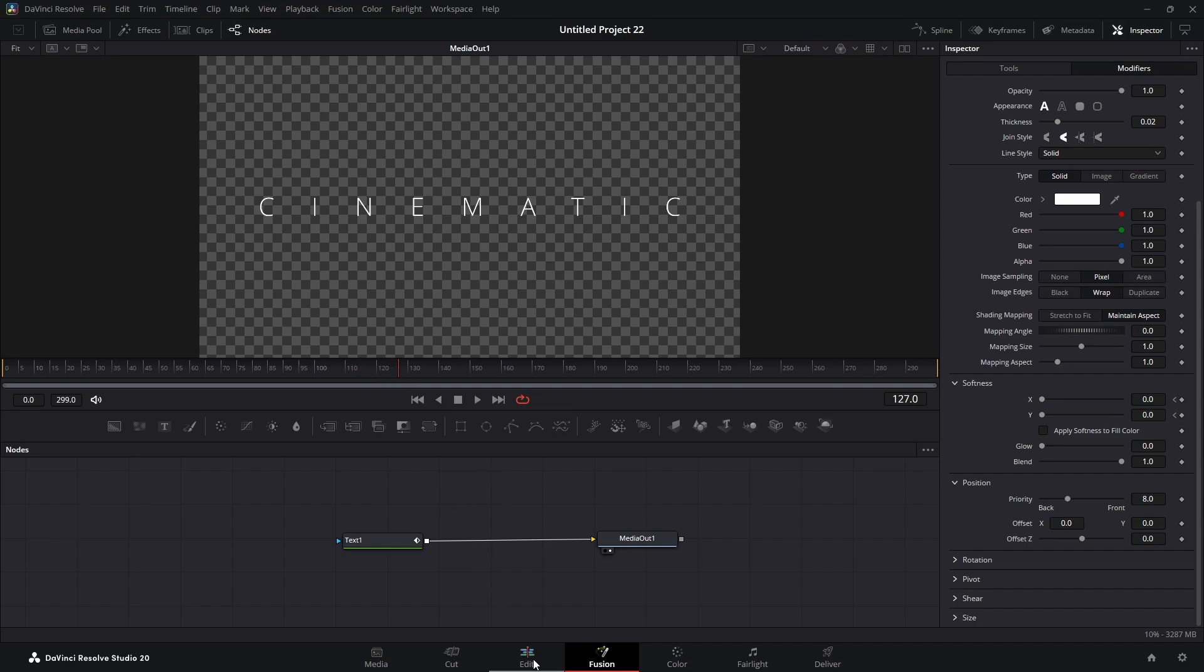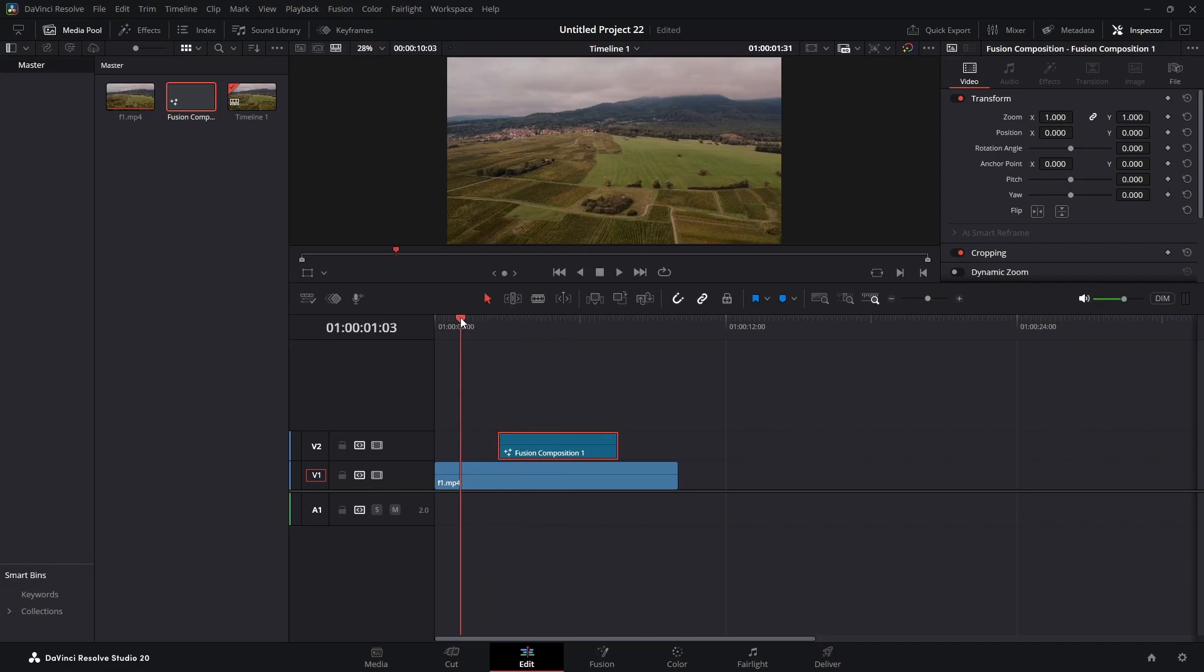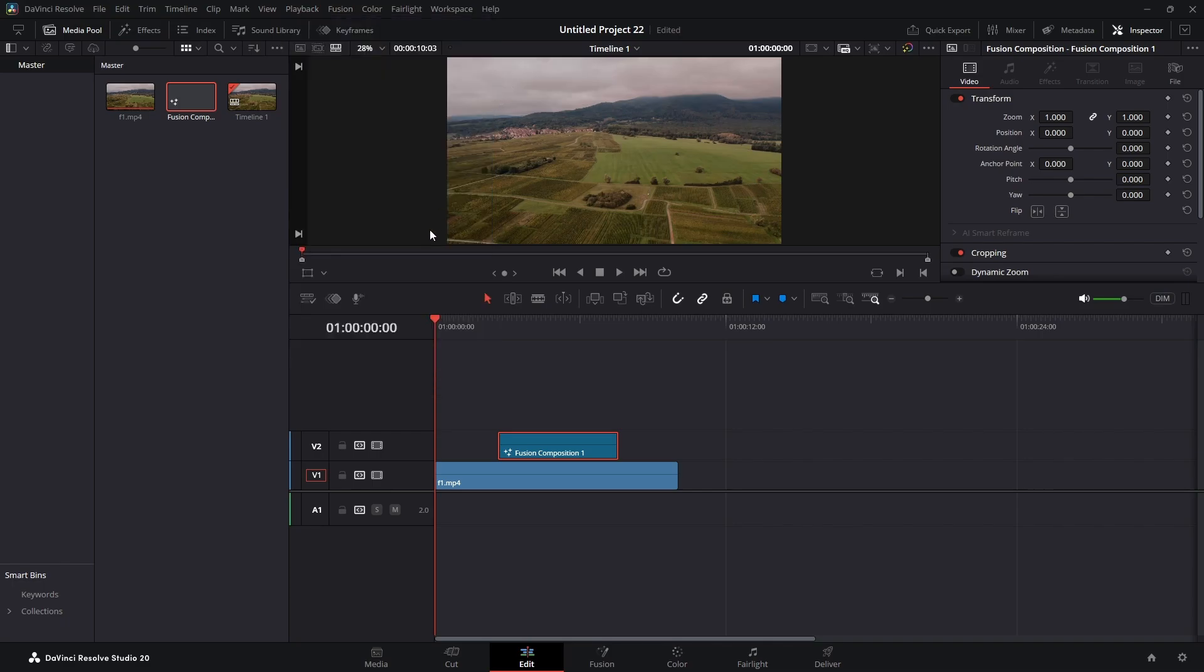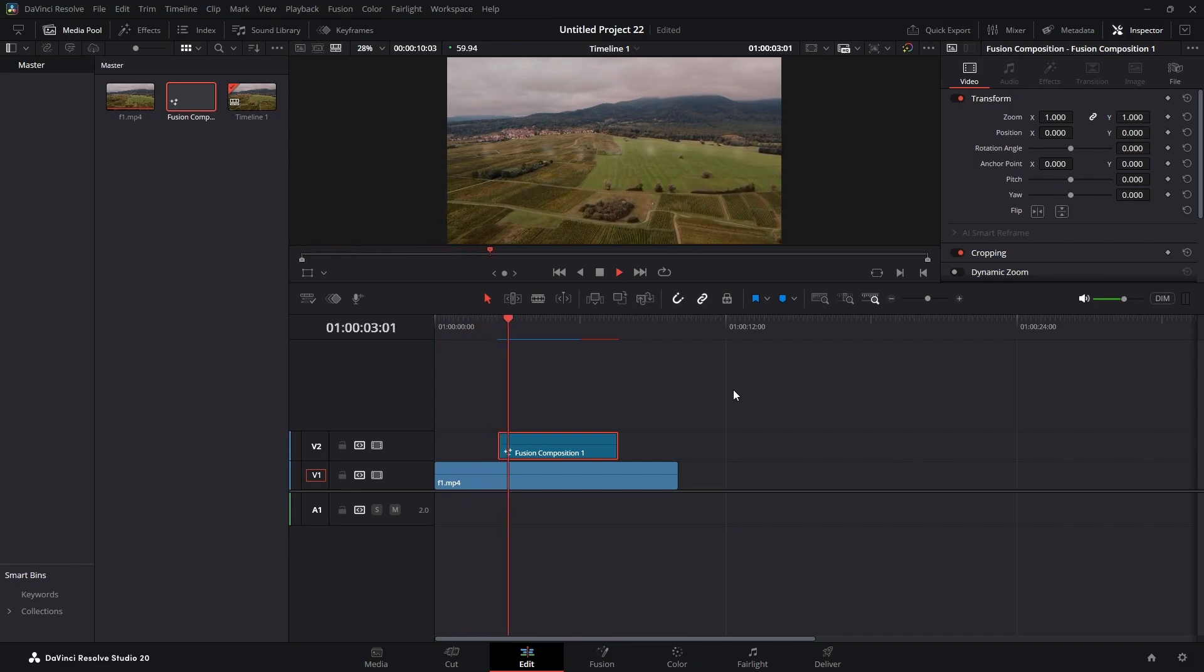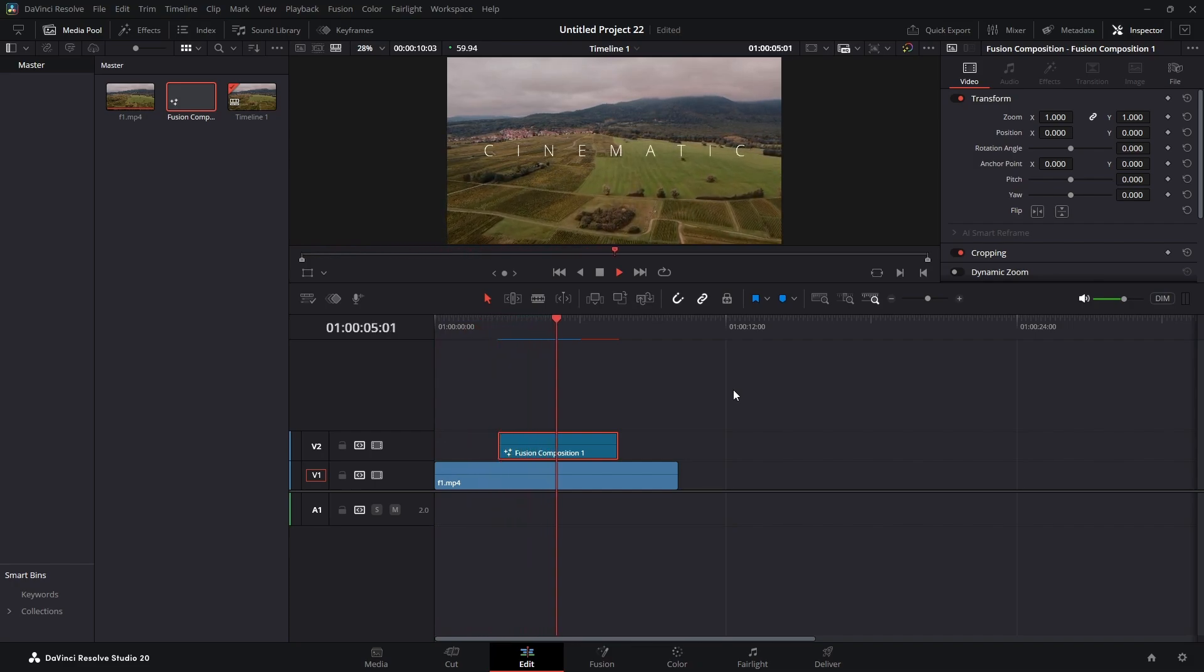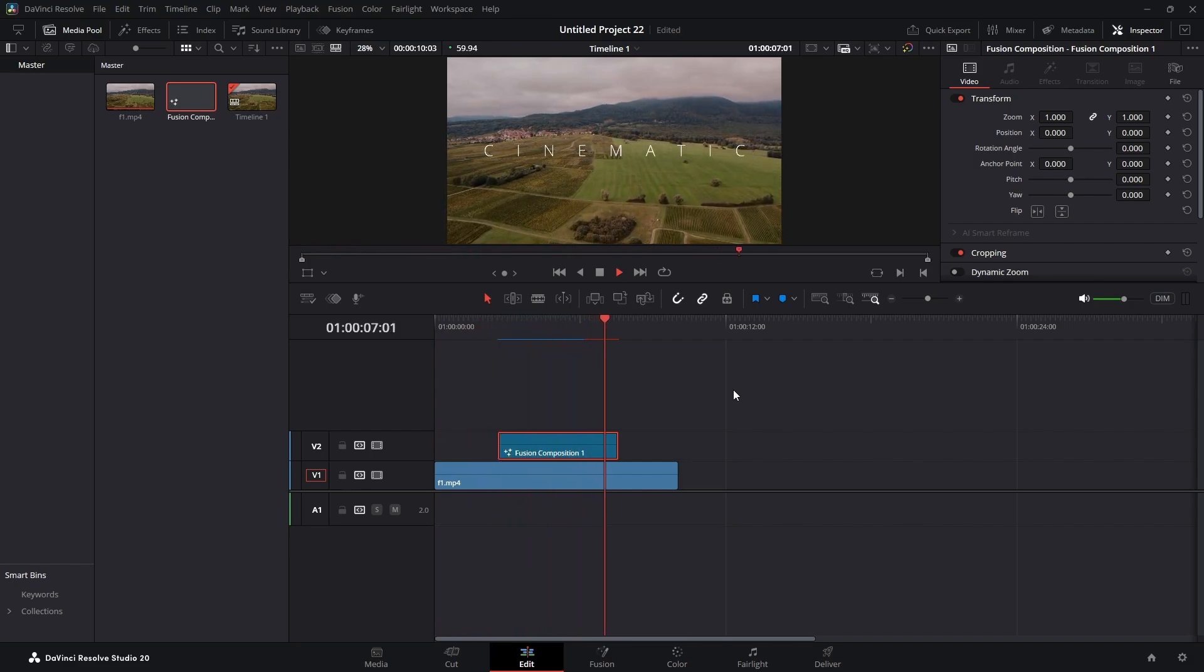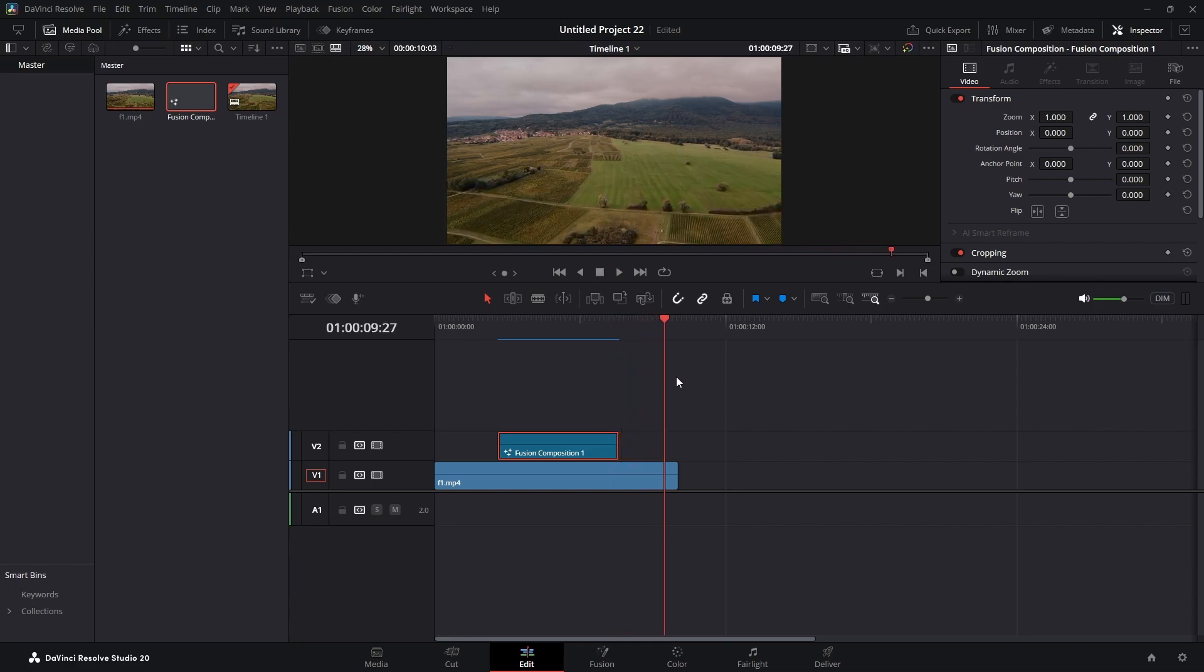So we can jump over into our edit page and we'll play that back. I'm going to turn my render cache on to smart. And we'll play that back. And we can see it fade in like that slowly. Pretty simple effect.